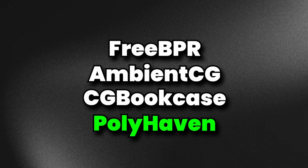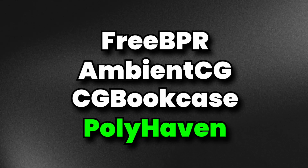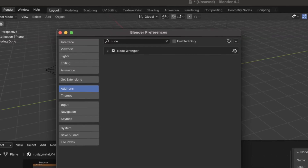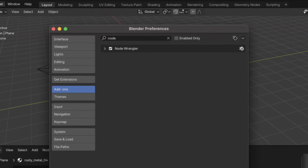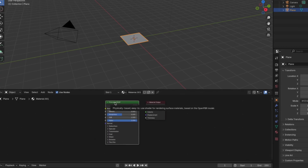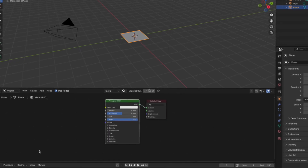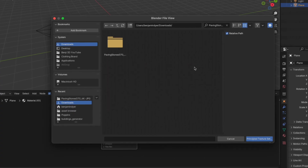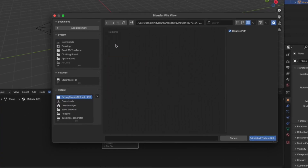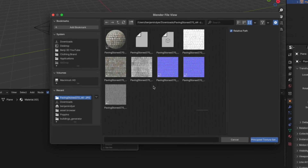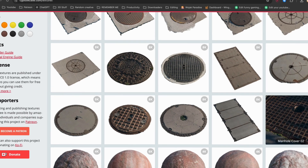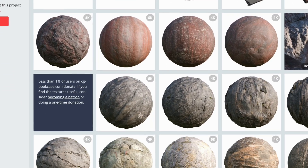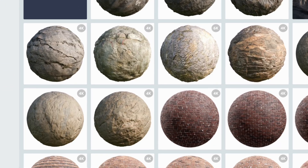For all the other websites, it's super simple too. Just make sure the Node Wrangler add-on is activated, and in the Shader Editor workspace, just press Ctrl+Shift+T and navigate to where you downloaded the file from. And that's literally it — you can now enjoy all of these free PBR materials with no extra effort.